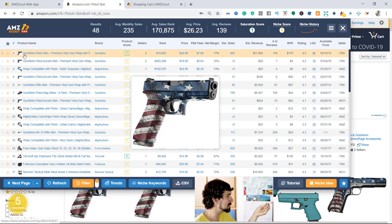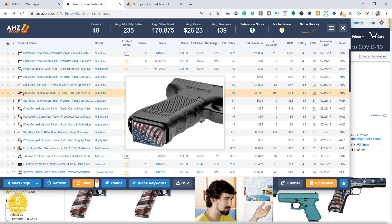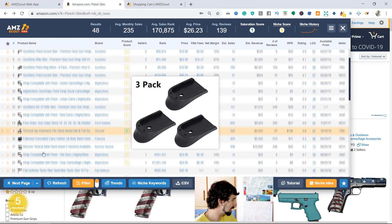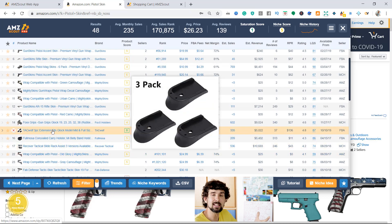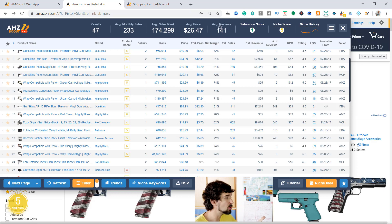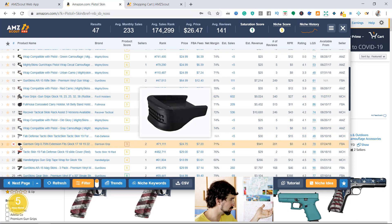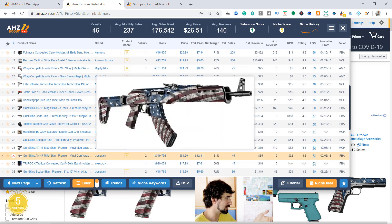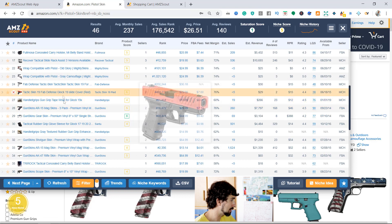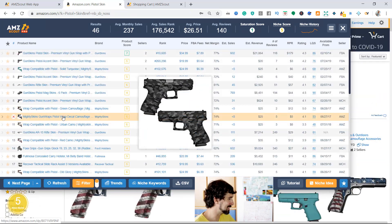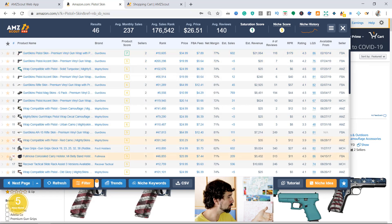You can remove a product from the search results. Why? Because sometimes you might have different products in the results that aren't what you're looking for. For example, if you're looking for pistol skin and there's a product for an automatic rifle skin, you can remove it. This will also affect the average revenues and sales rank since these products are not relevant. You can go through them and remove what doesn't fit. Next is the product name - that's the title on Amazon. Then there's the brand name: Gunskins and Mighty Skins appear to be the two big sellers competing in this market with strong presence.